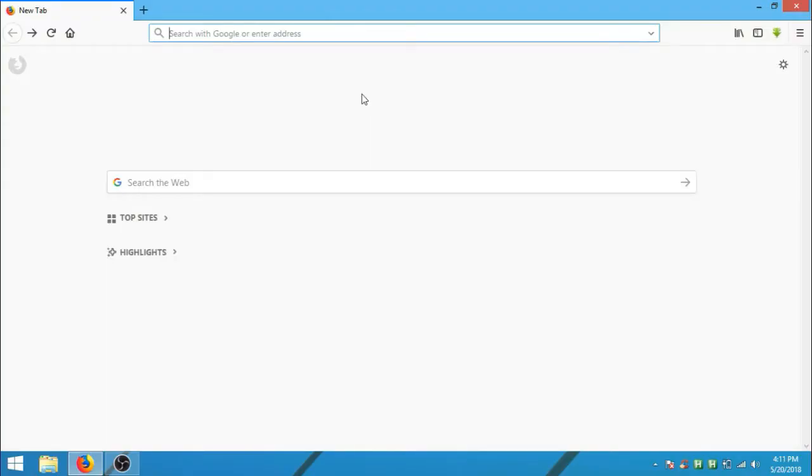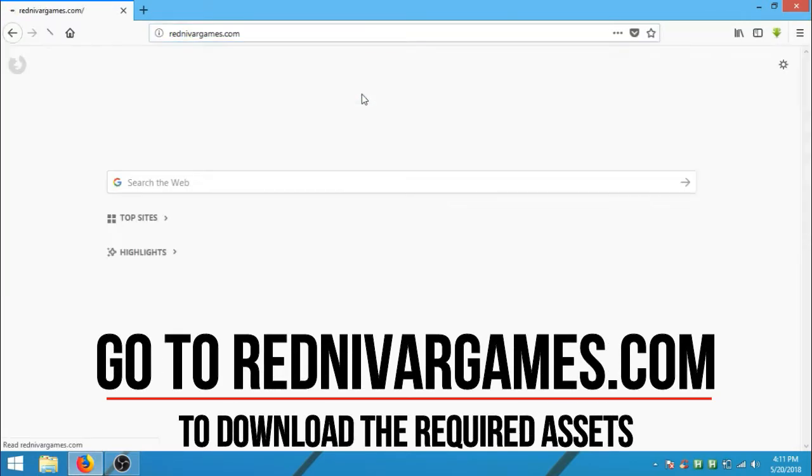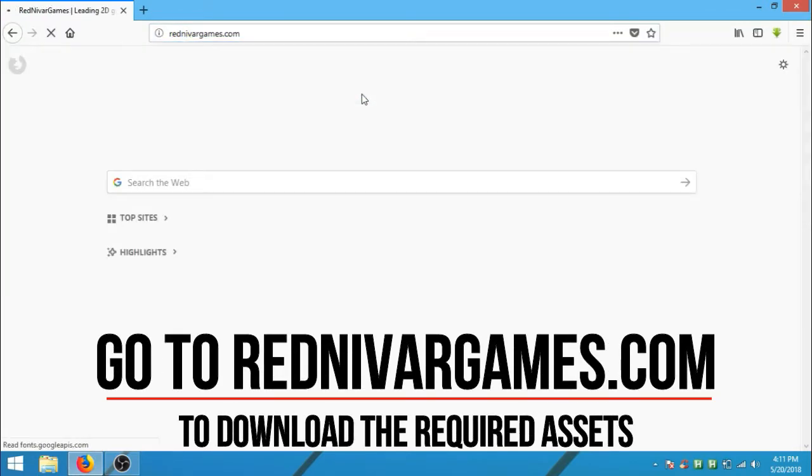Guys, before starting this project we need assets. And you can download all the required assets from my website.